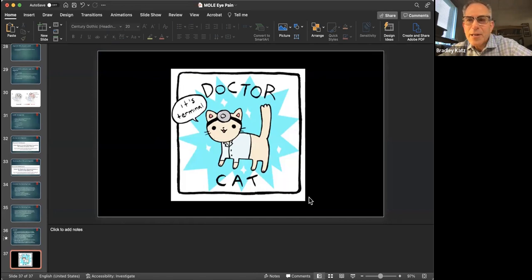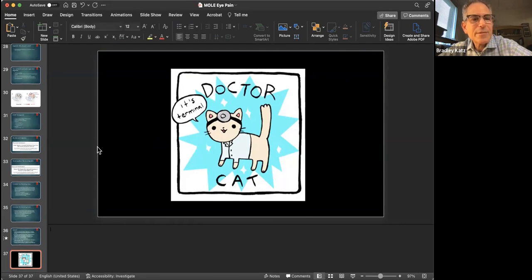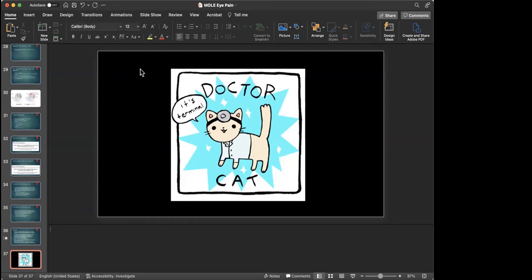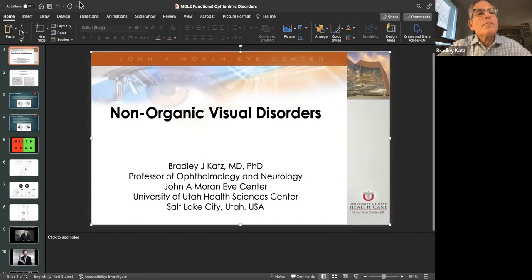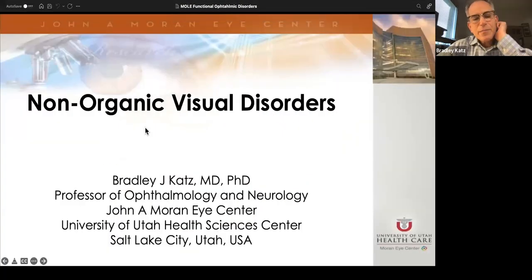We'll take a 10-minute break and then when we come back we're going to talk about functional vision loss and non-organic visual disorders.